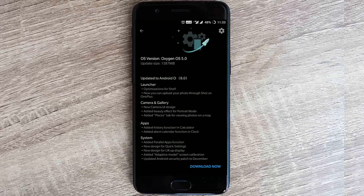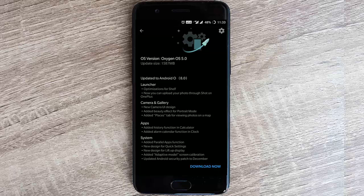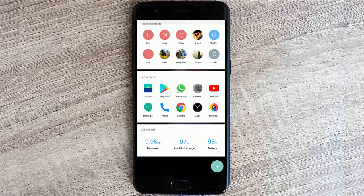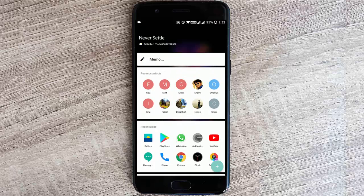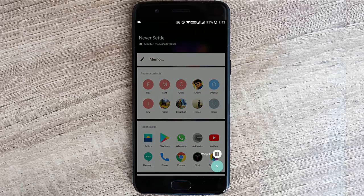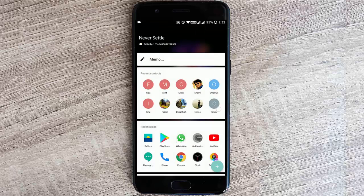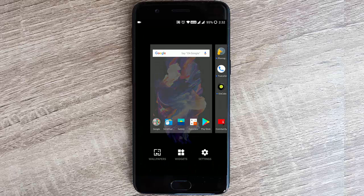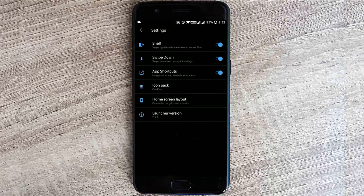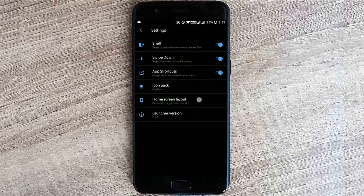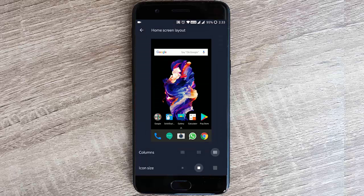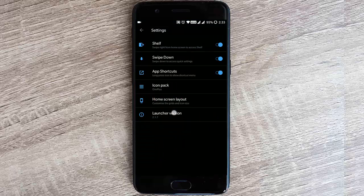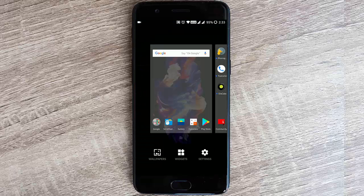In the launcher section, we have optimization for Shelf and you can now upload photos to Shot on OnePlus. This is the Shelf where you can add more widgets. If you press and hold the menu and go to settings, you can find all these settings. You can remove Shelf if you want, and you can also customize the home icon layouts. The launcher version is 2.1.7.